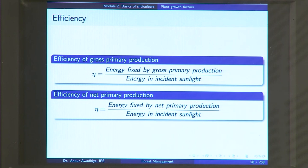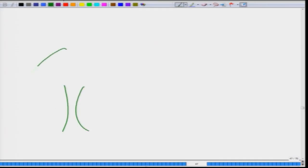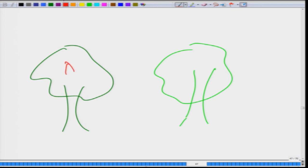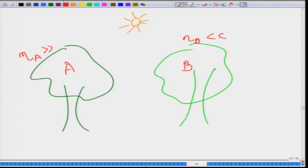Different species will have different efficiencies. If there are two trees A and B in the same location getting equal amounts of sunlight, but the efficiency of A is very high and the efficiency of B is very low, then A will fix much more carbon dioxide using the available energy and will show a greater amount of growth compared to species B.